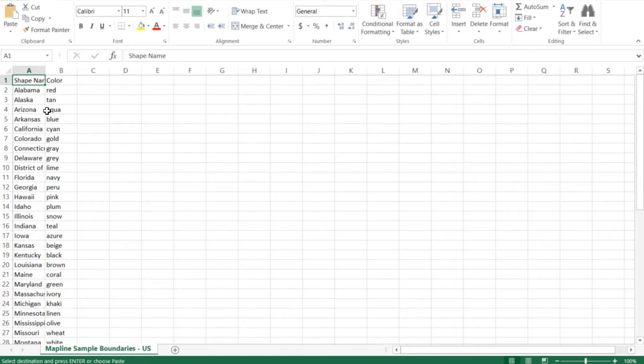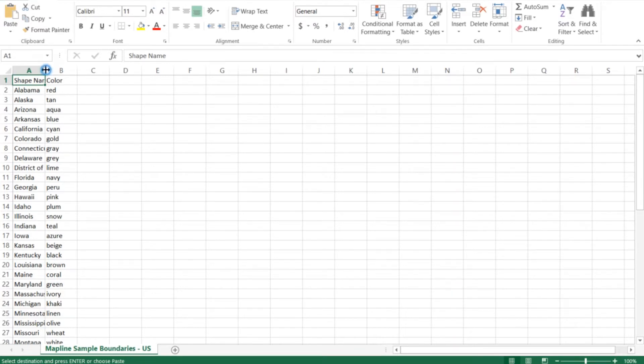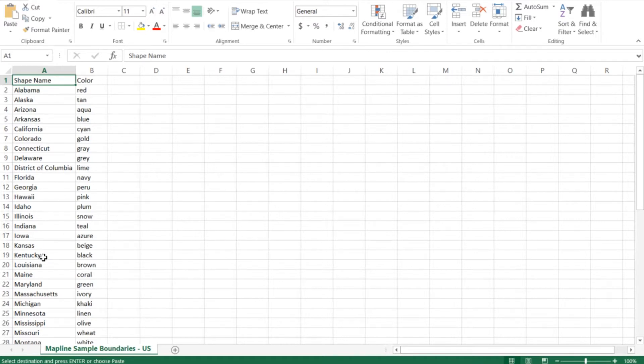Once you download the spreadsheet, it's going to look something like this. In this case, it has a list of all the states in the United States because that's the territory we were looking for. If the territory we were using is counties of California, this would show all of the counties of California with a random color assigned.